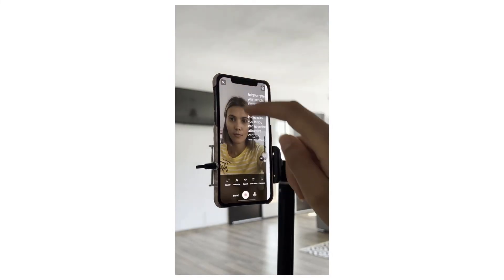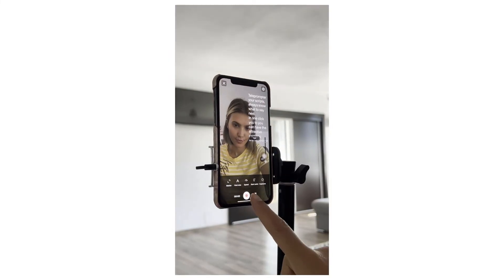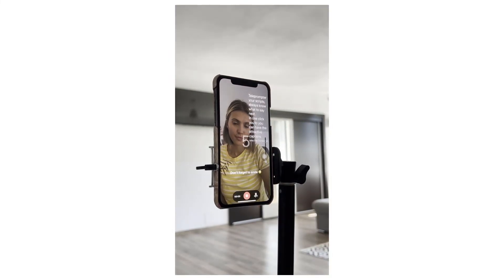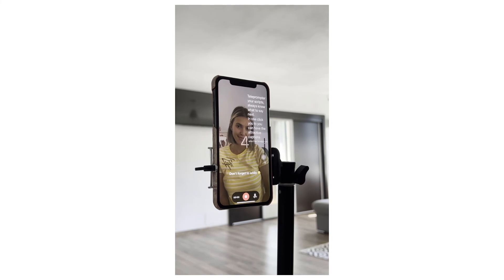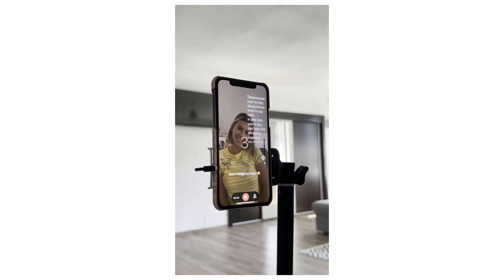With the BigView app, all you need is a mobile phone or tablet to easily produce professional-looking videos while reading from a script.